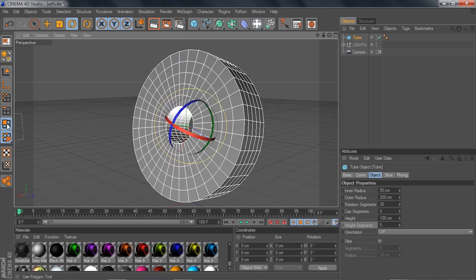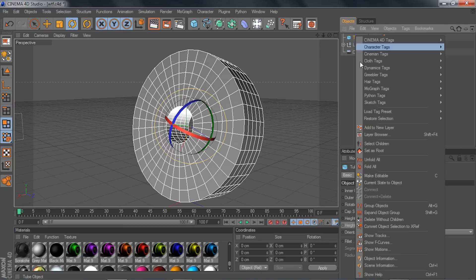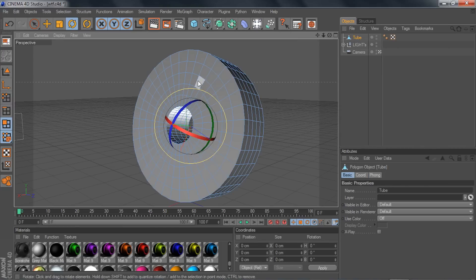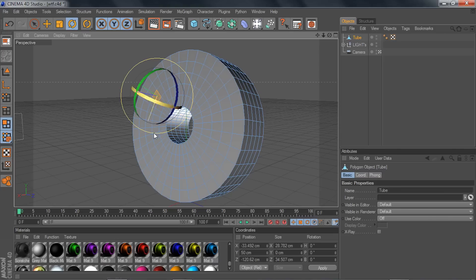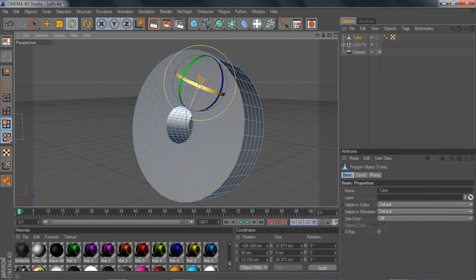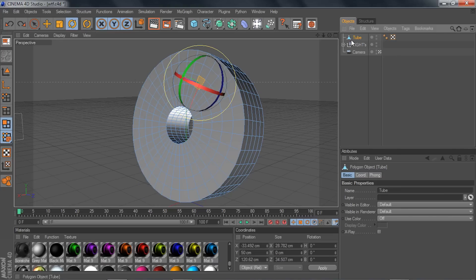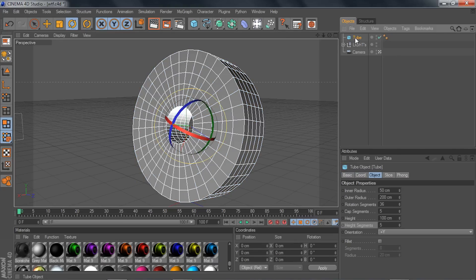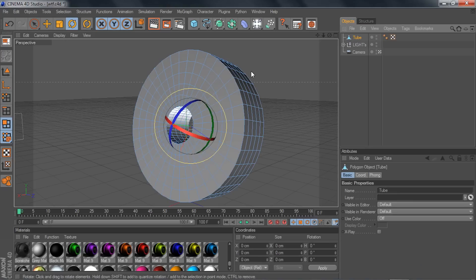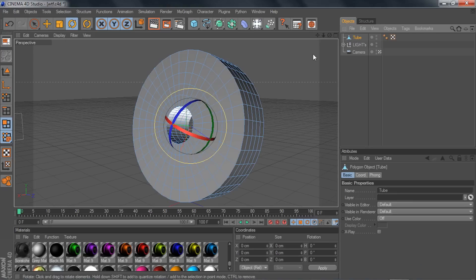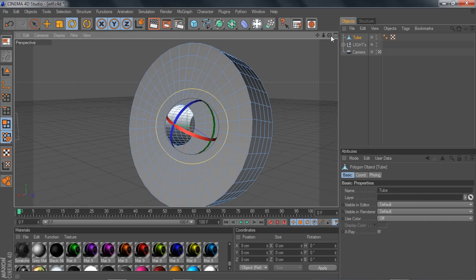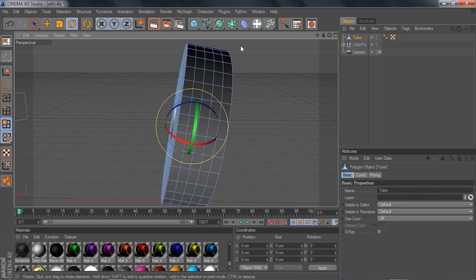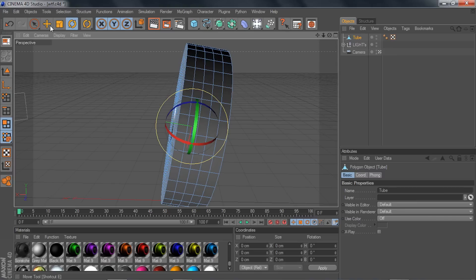To be able to click on the tube's faces, you need to right-click your tube and select 'Make Editable.' Then you'll be able to click on it. You can also use the hotkey by pressing C on your keyboard while the tube is selected. There you go, we're ready to get started.